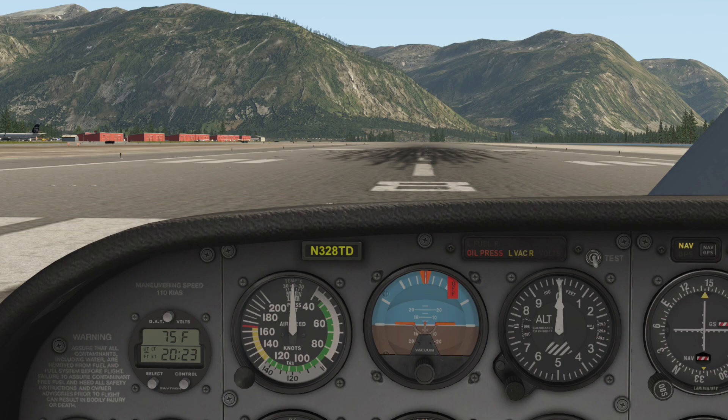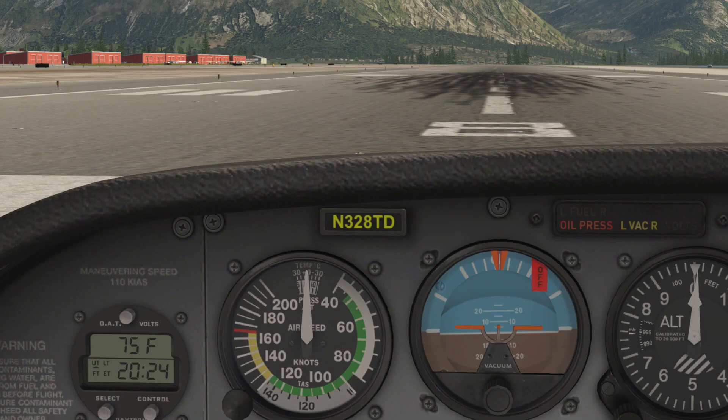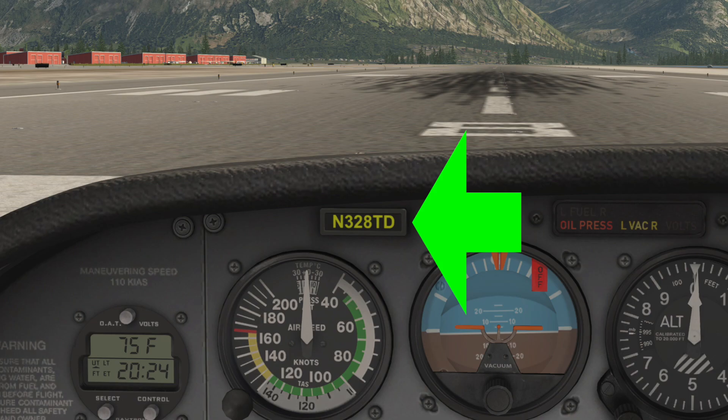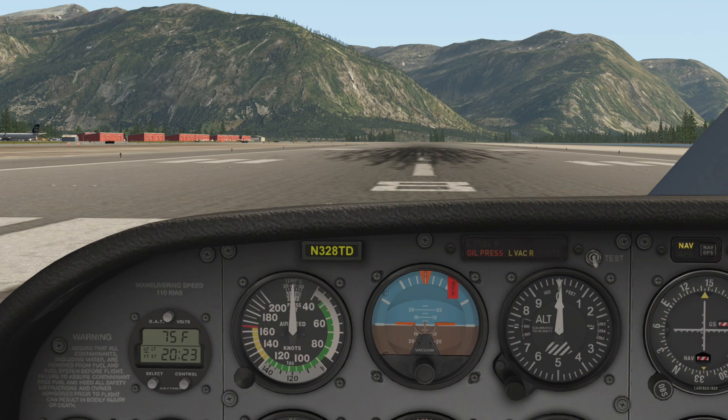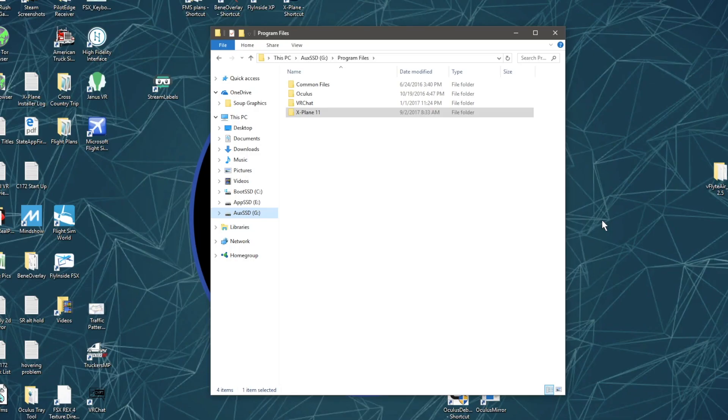Hey guys, back with another video. Today I want to show you how to change the tail number inside the cockpit of the stock Cessna 172 in X-Plane 11. This is a pretty simple procedure, but you're going to need an image editor, something that will allow you to edit a PNG file, either on Mac or PC.